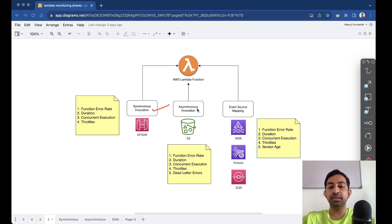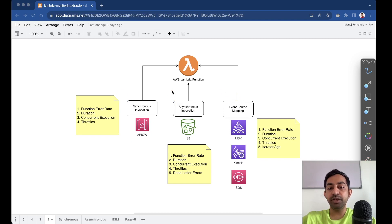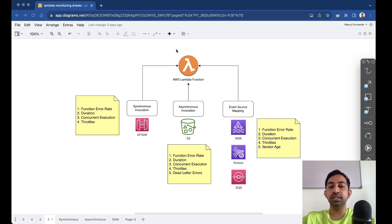Those are the three main ways of invoking a Lambda function. In this episode we are going to learn how to monitor Lambda functions when invoked synchronously, asynchronously, or through event source mapping. We will also discuss the different alarms we should set up in each case, because while there are many default alarms available, we don't need all of them — that would just be noise. You need to identify the most important alerts for your application.